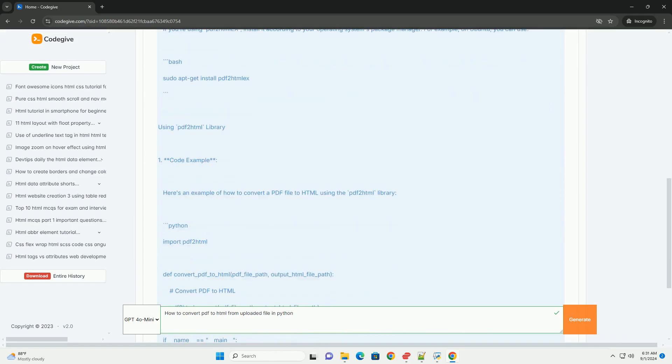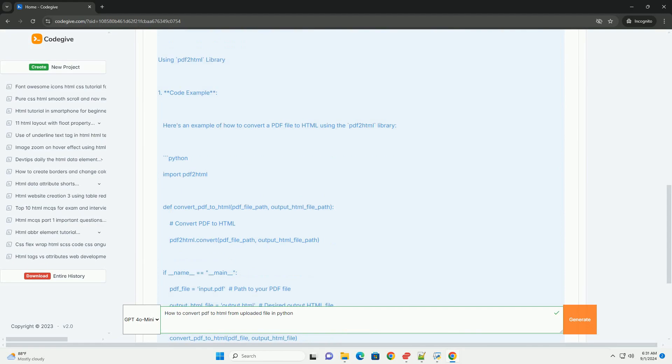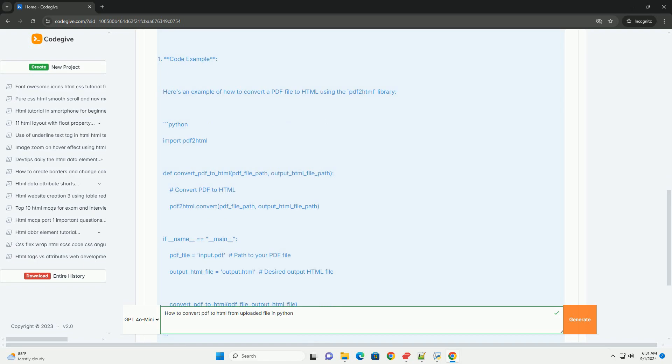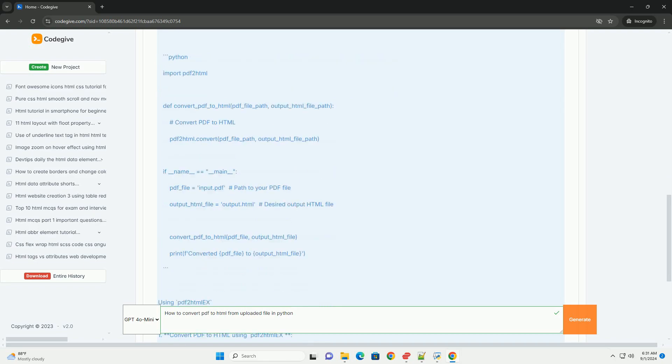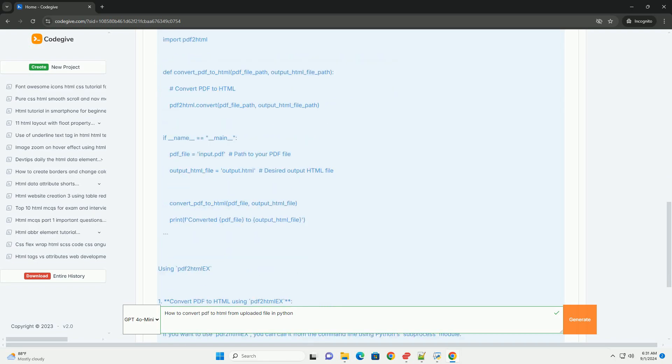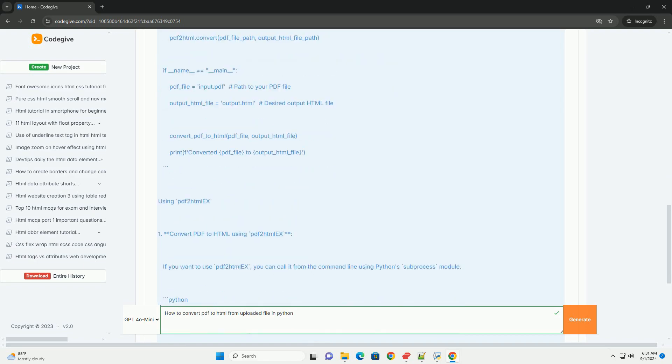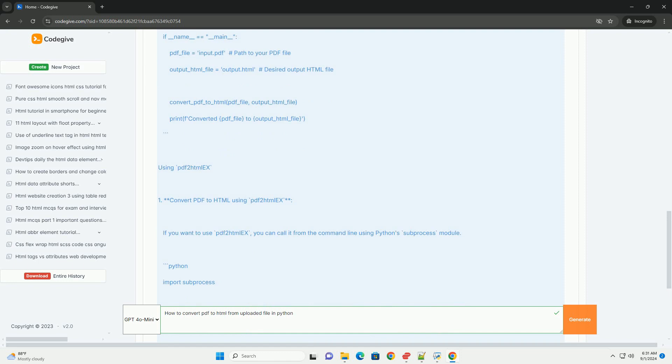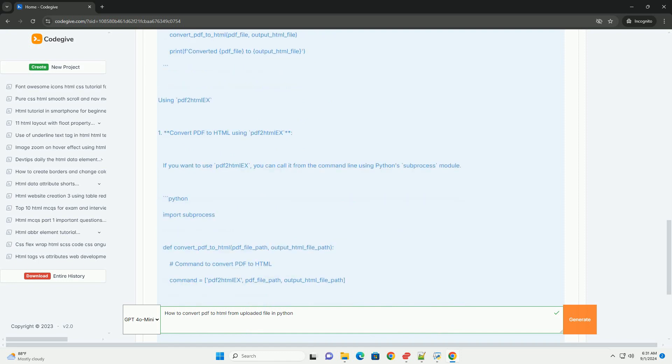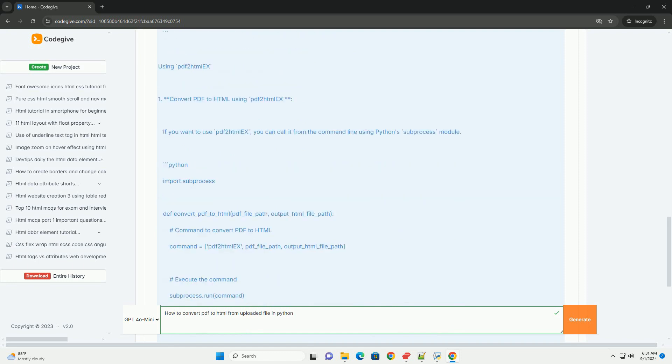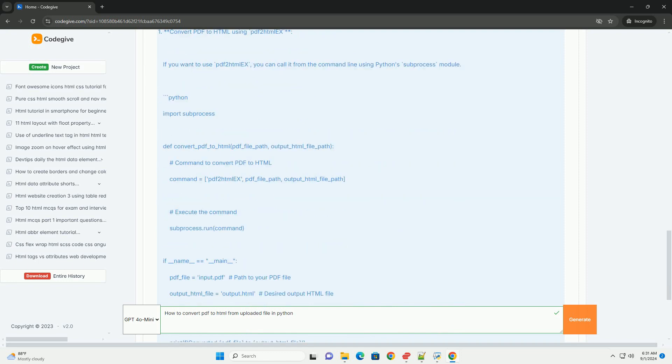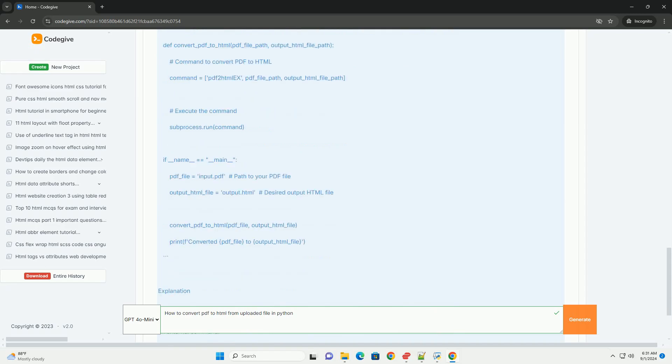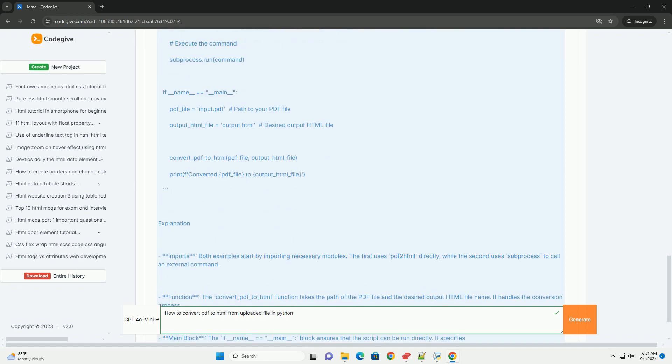Once the library is installed, you can load that file and invoke the conversion function provided by the library. This process typically involves reading the PDF structure and text, then generating an HTML representation that maintains the original layout and formatting as closely as possible.